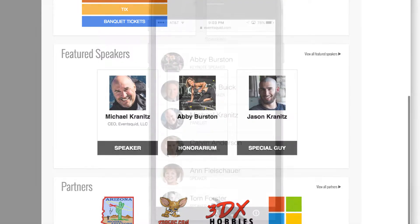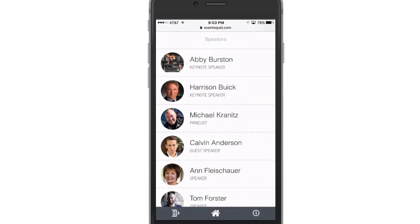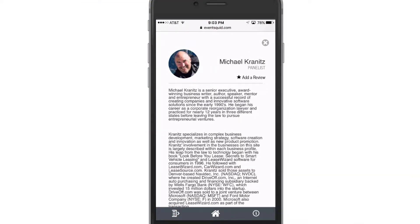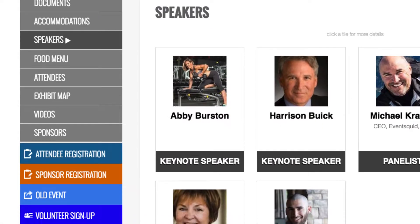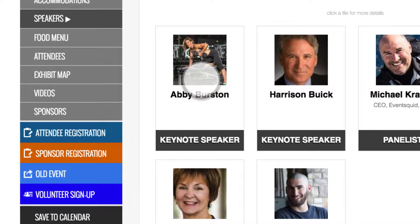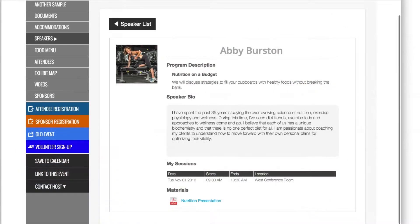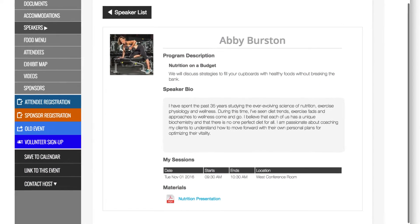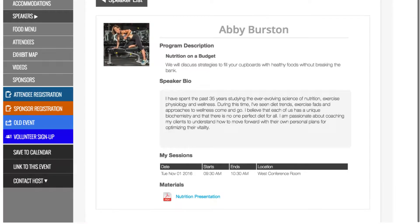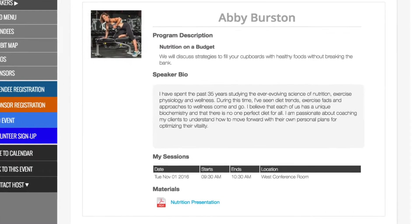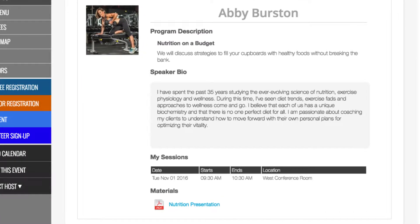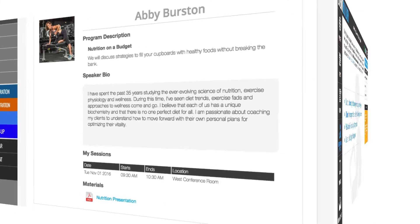Getting speakers onto your website, into your mobile app, and on the homepage of your event website can be a very tedious process if you're not using EventSquid. With our speaker management system, you can delegate to the speaker the responsibility to register or apply for the event, upload their headshot, upload any presentation materials, and include their bio, program description, and any other details you need.